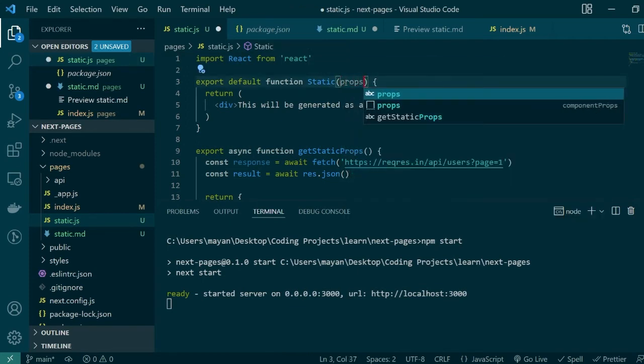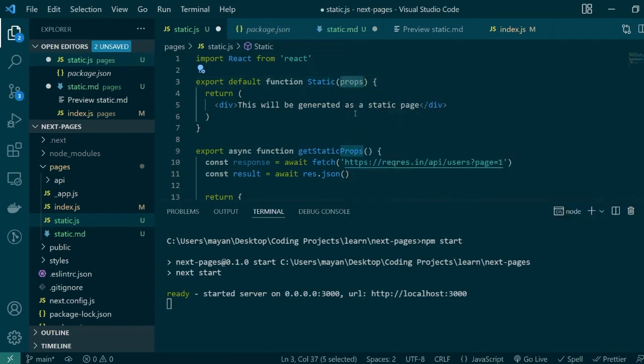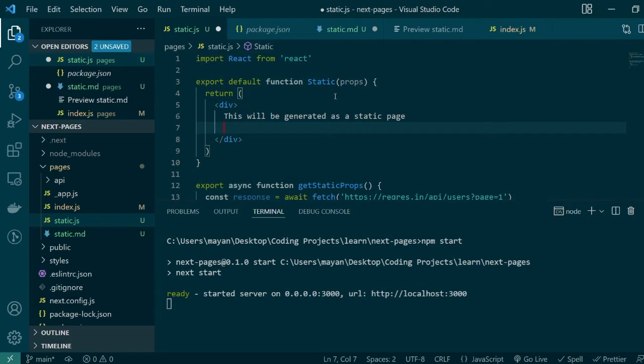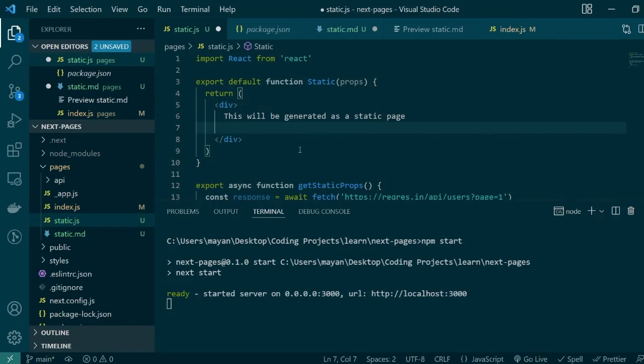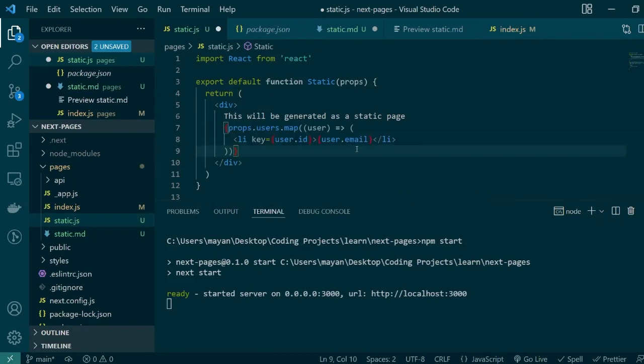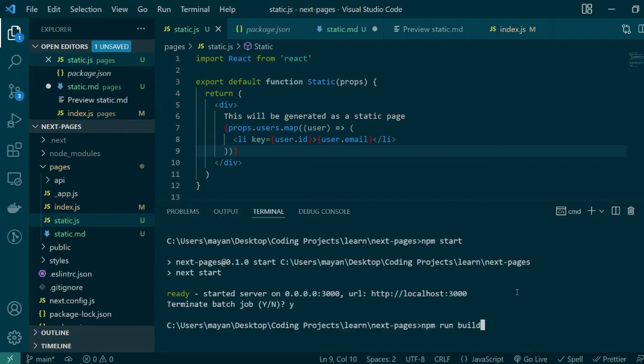We'll access them using the same name and with the user list inside our component let's just generate an unordered list which is displaying all the email IDs which are returned in the response. I'm done with all the changes now I can run next build to generate the static page.